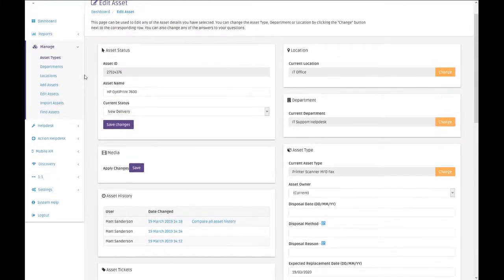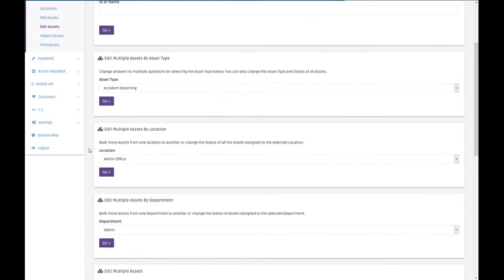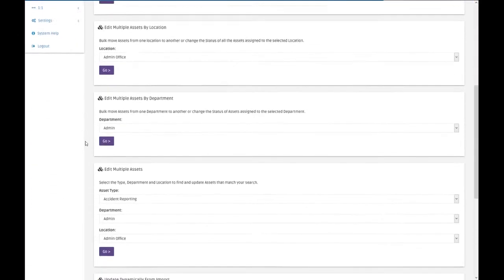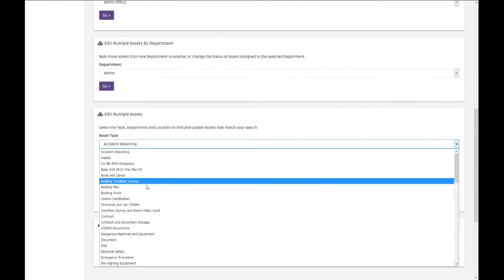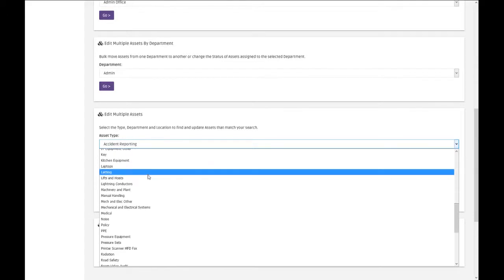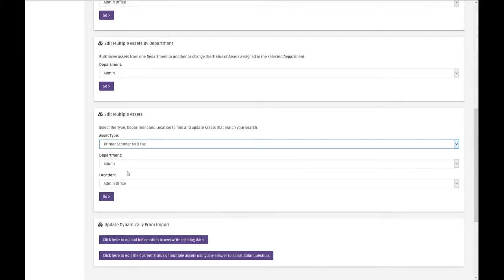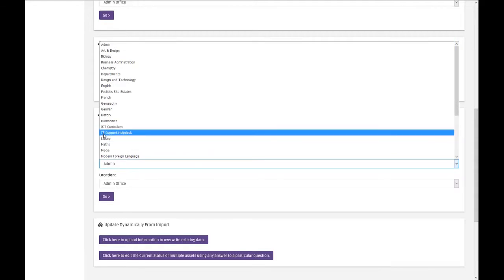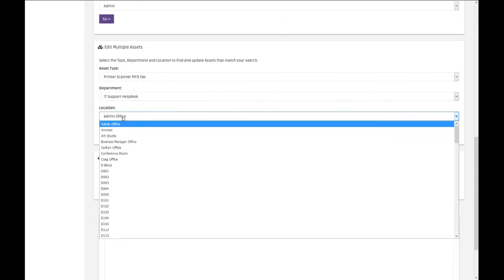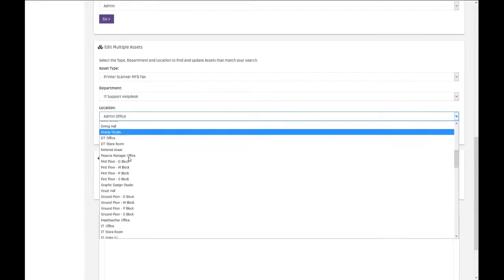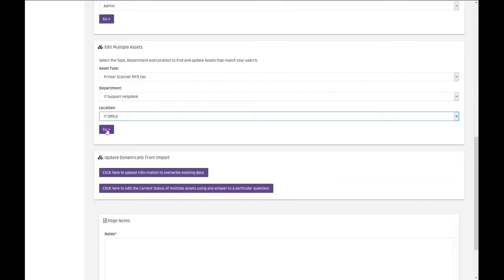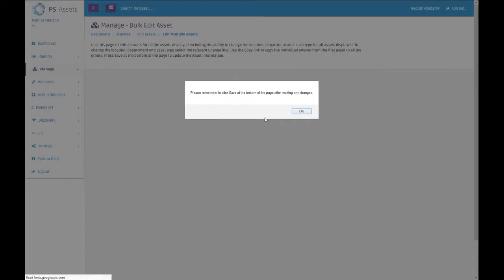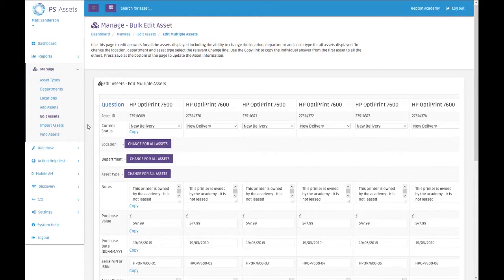You can also be a bit more specific, and that's by using the option a bit further down. I want to edit multiple assets, but I only want to edit the assets that are in a particular location or belong to a particular department. So the types I want to edit on here is every single printer or scanner that belongs to the IC IT support helpdesk that is located in the IT office. Click on go. Now that presents every single one that's in the IT office that is a printer that belongs to the IT helpdesk.